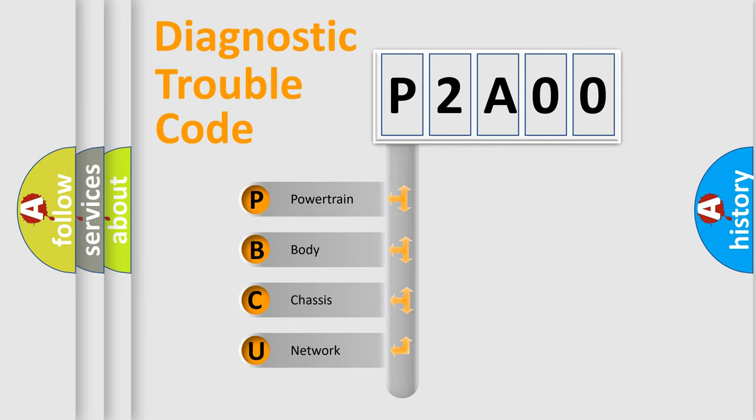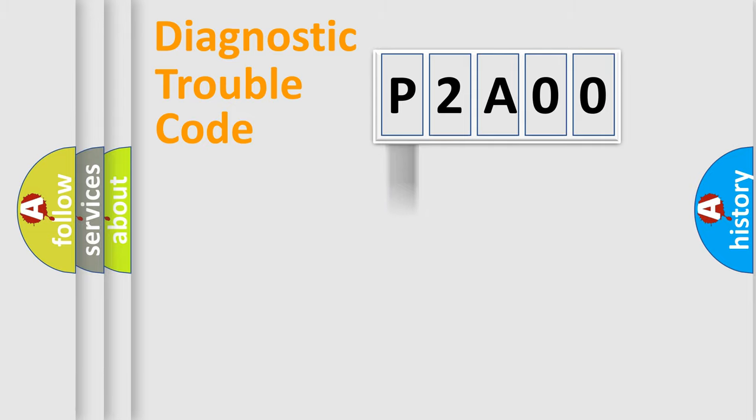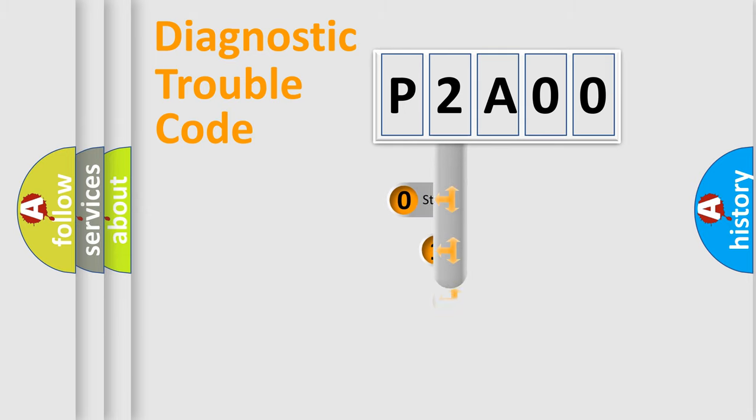We divide the electric system of automobile into the four basic units: Powertrain, Body, Chassis, Network. This distribution is defined in the first character code.